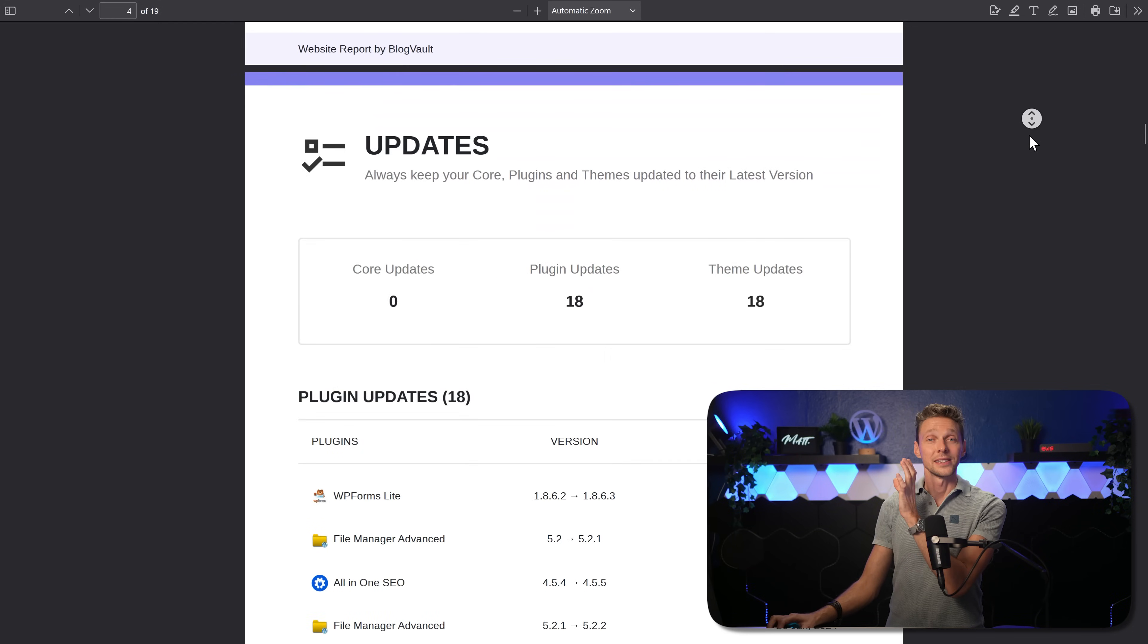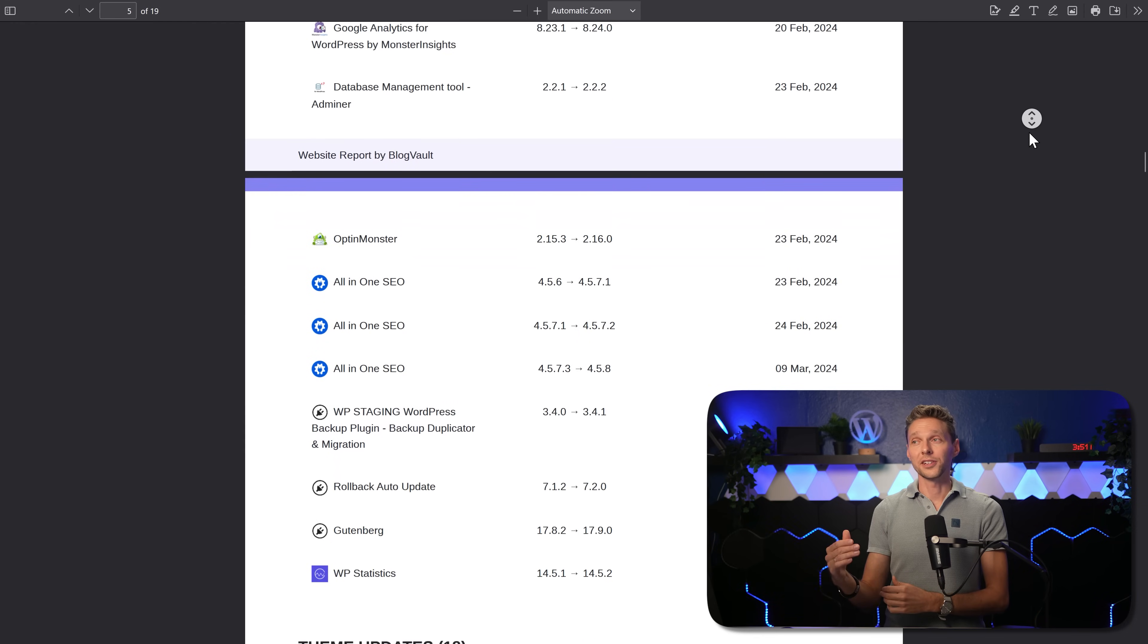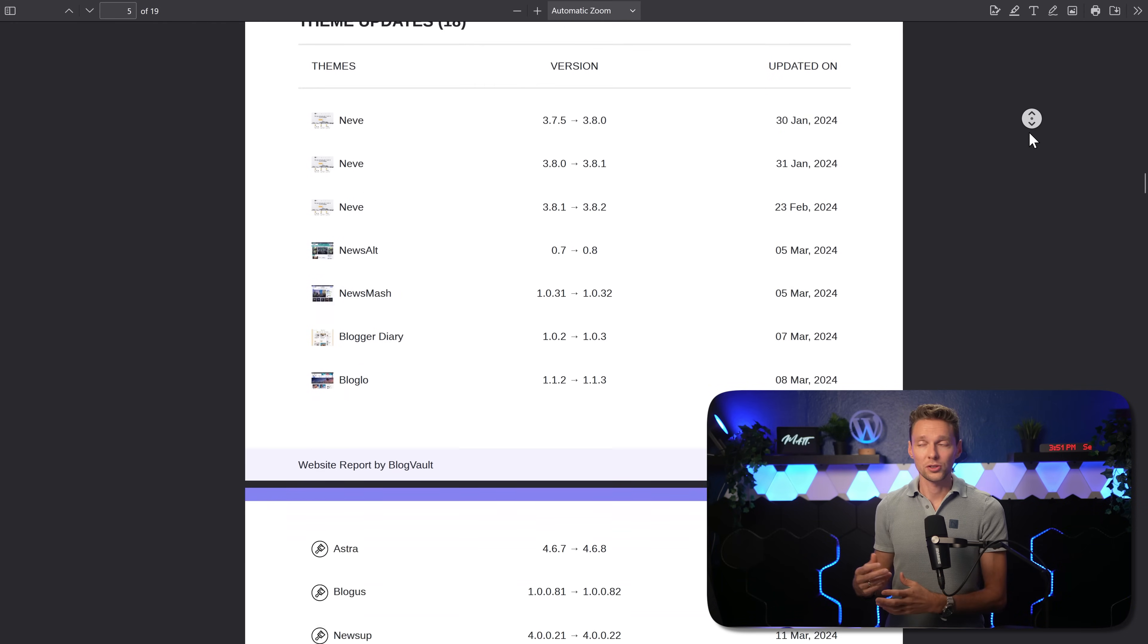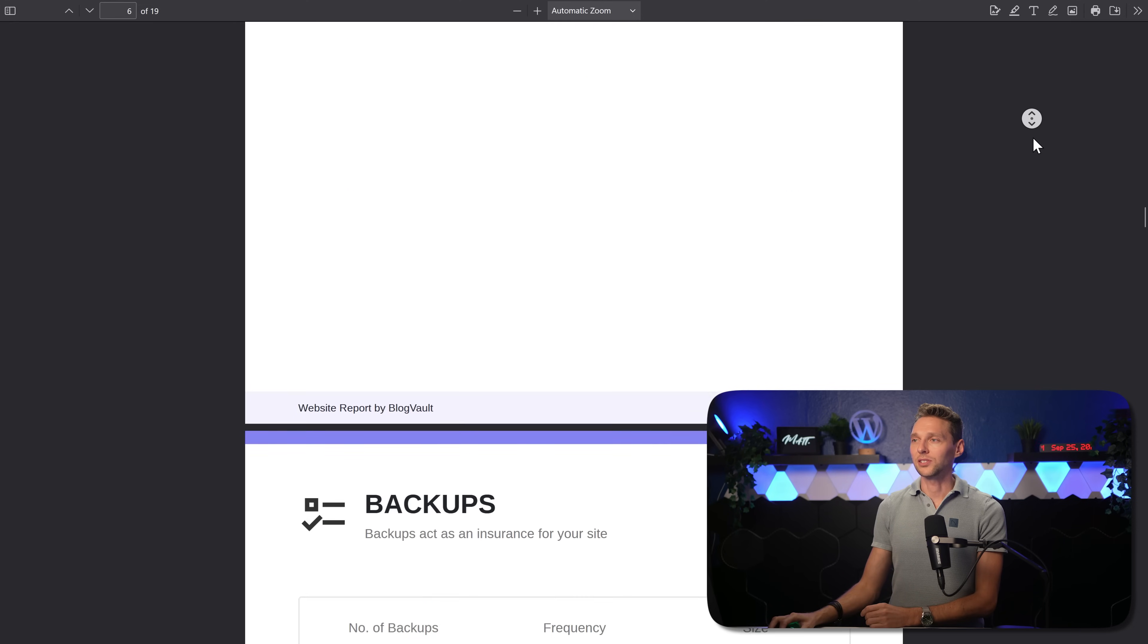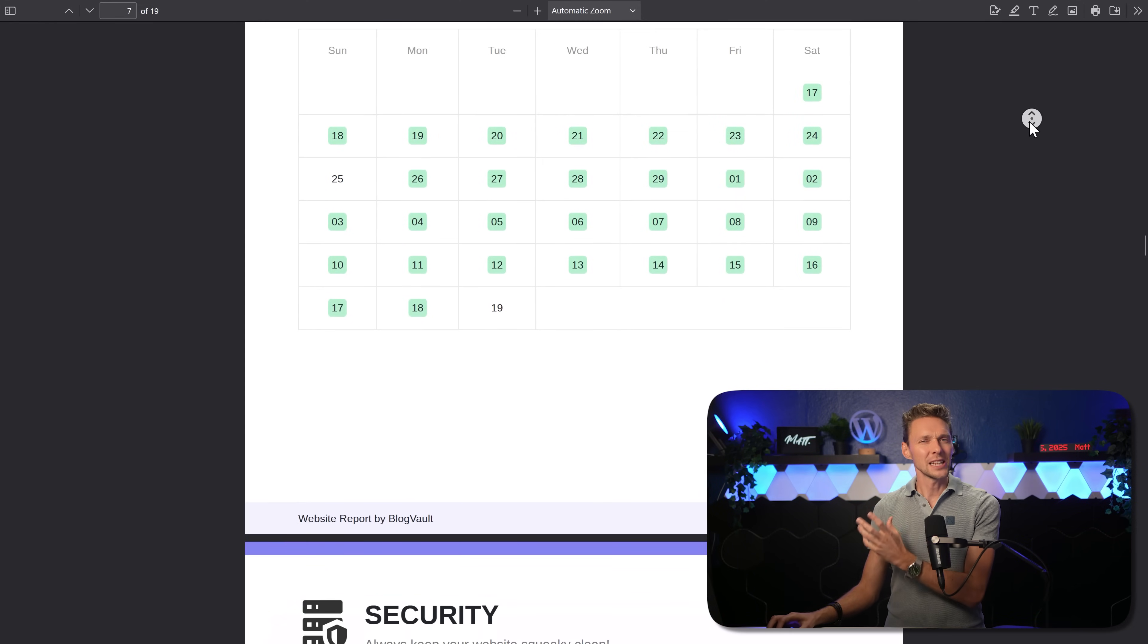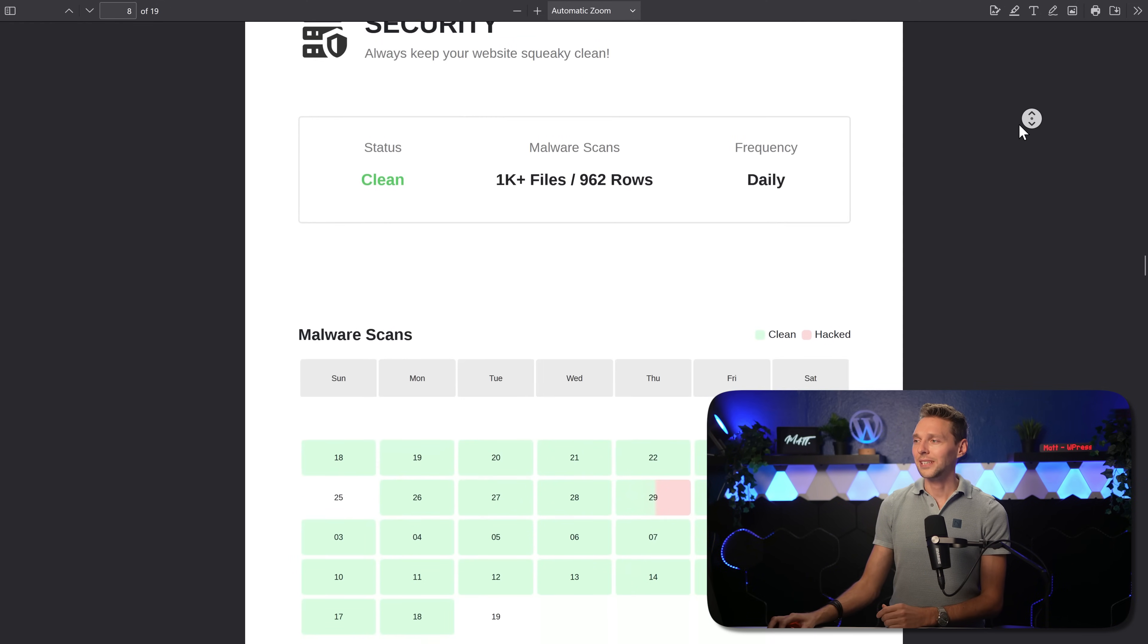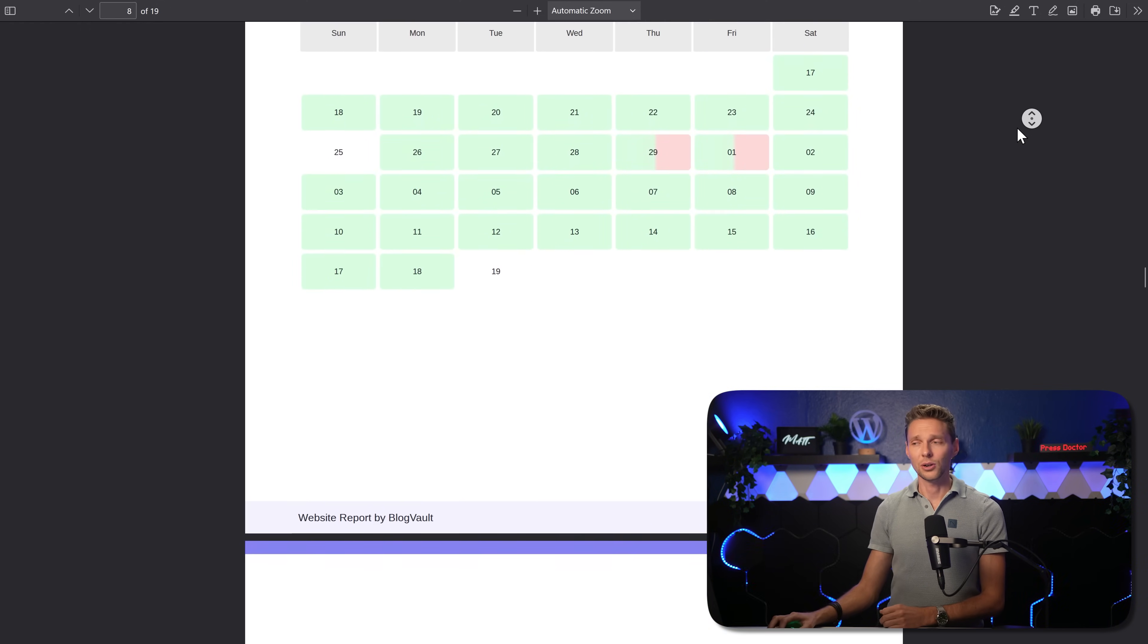So these are which updates you did. When did you do? What plugin, theme or WordPress core has been changed? When has it been done? Then we can see the backups. How many backups do you have even with a calendar? This gives your clients so much ease of mind.